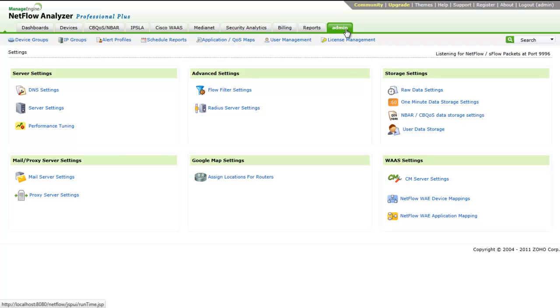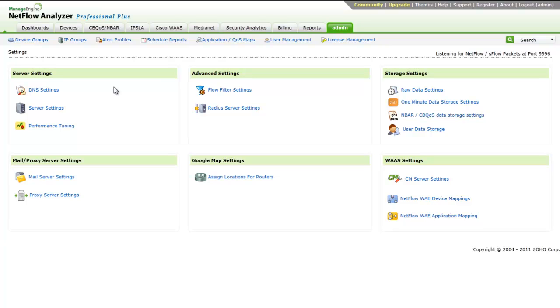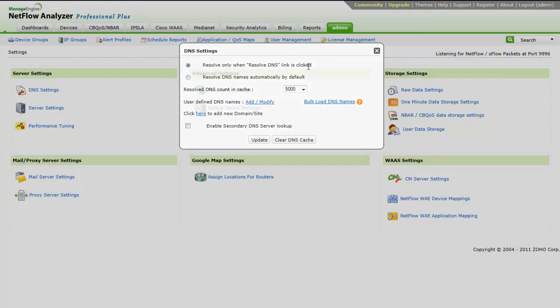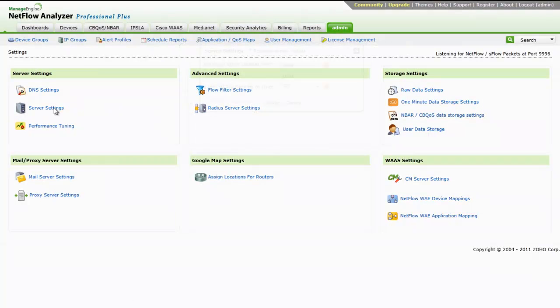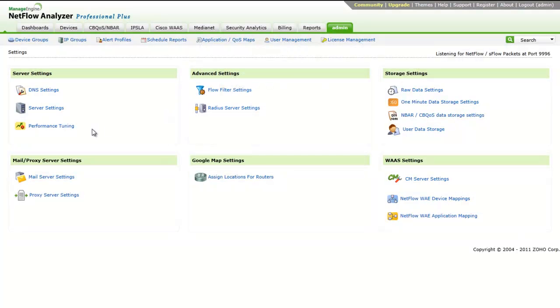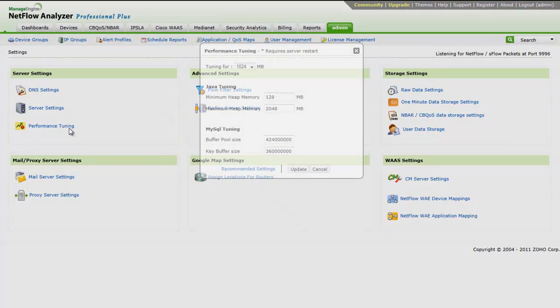Now that we have seen all the reports available with Professional and Professional Plus editions of NetFlow Analyzer, let's have a look into the settings options of NetFlow Analyzer. The settings option includes several server configuration settings that you can configure from the user interface. Server settings, which also includes the option for DNS-related settings, enabling secondary DNS lookup. The server settings give you options for changing or adding more listener ports for NetFlow, the web server port, and the top record counts to be stored.